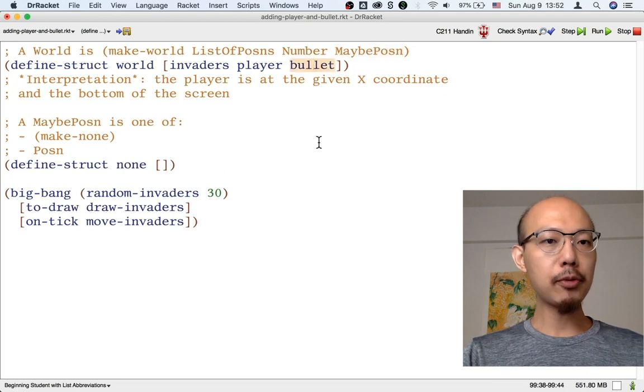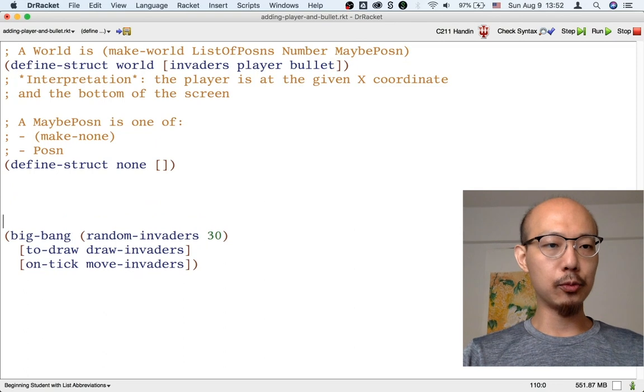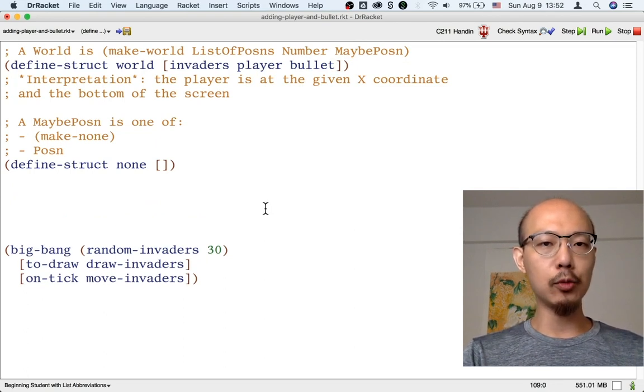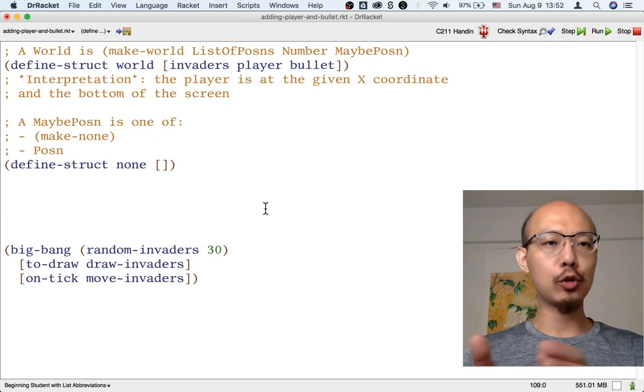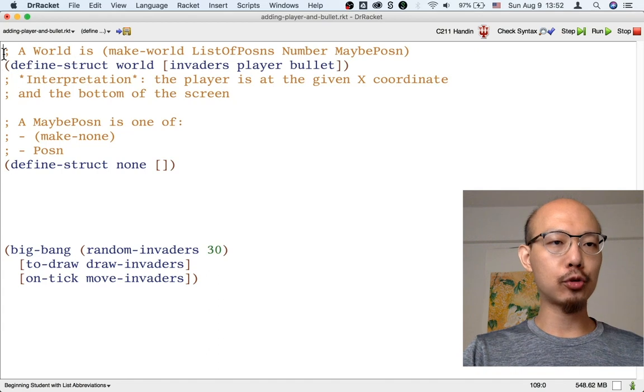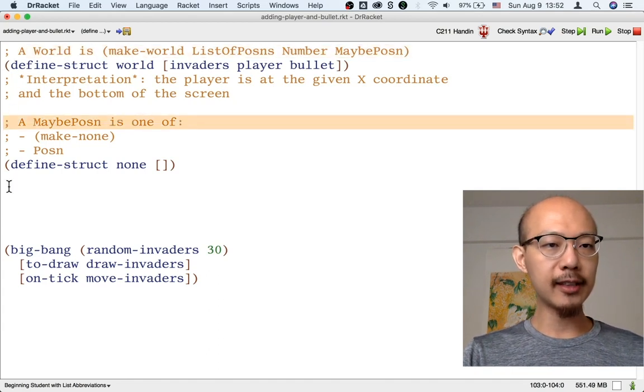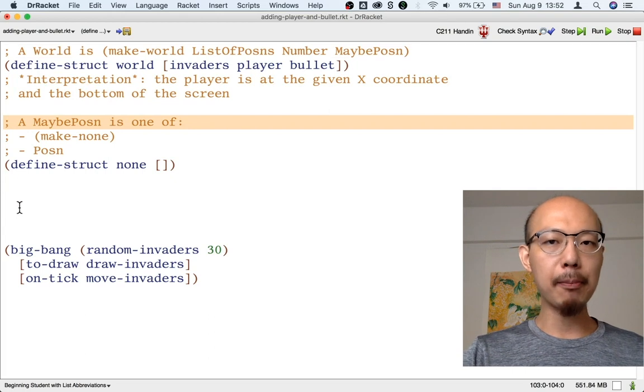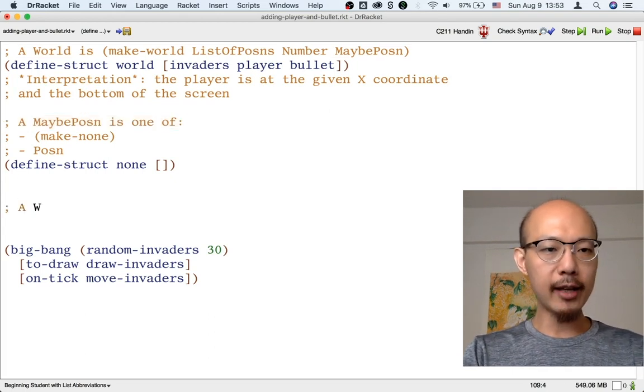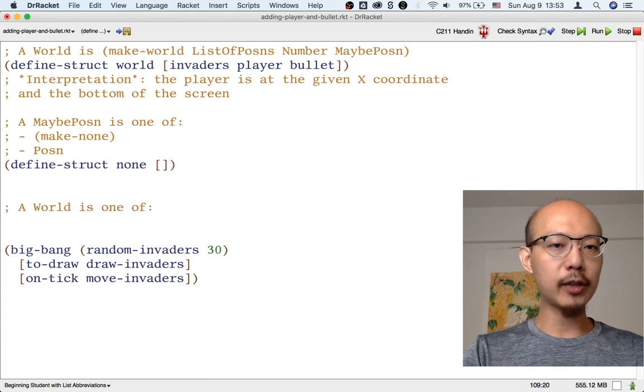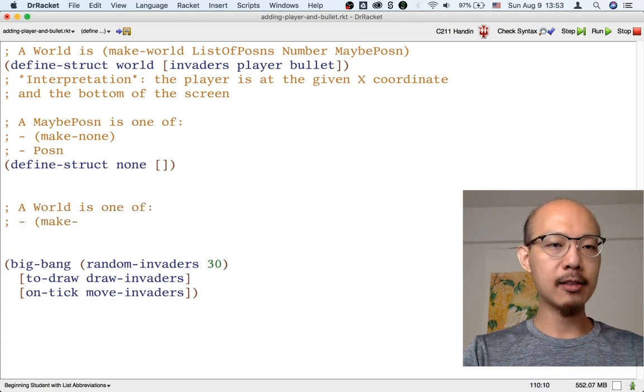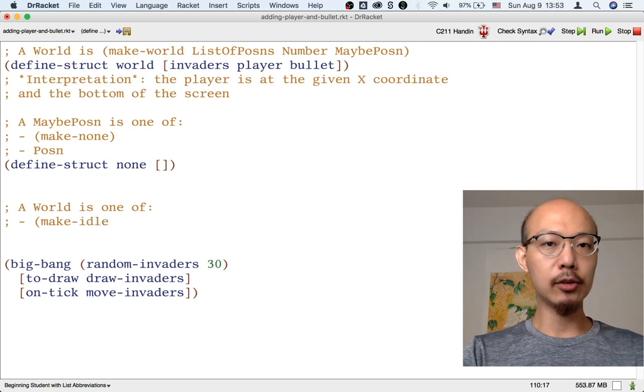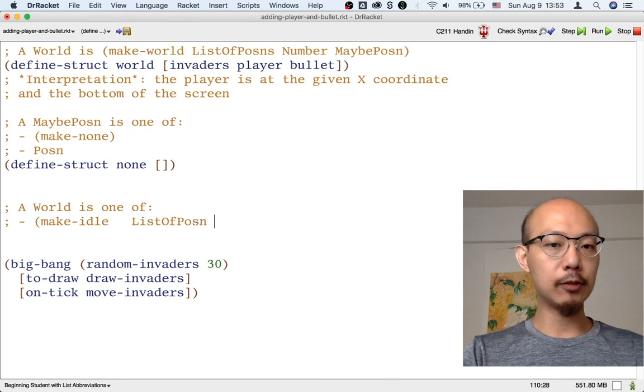By the way, another way to represent a world would be to consider a world with a bullet and a world without a bullet to be two kinds of worlds. So instead of having a structured data definition for a world and a union data definition for a maybe-possum inside the world, we could just write a world as one of two cases. So you can imagine in one case, the bullet is idle, there's no attack going on. So in that case, all we have is a list of possums, that's invaders, and the number, that's the player's x-coordinate.